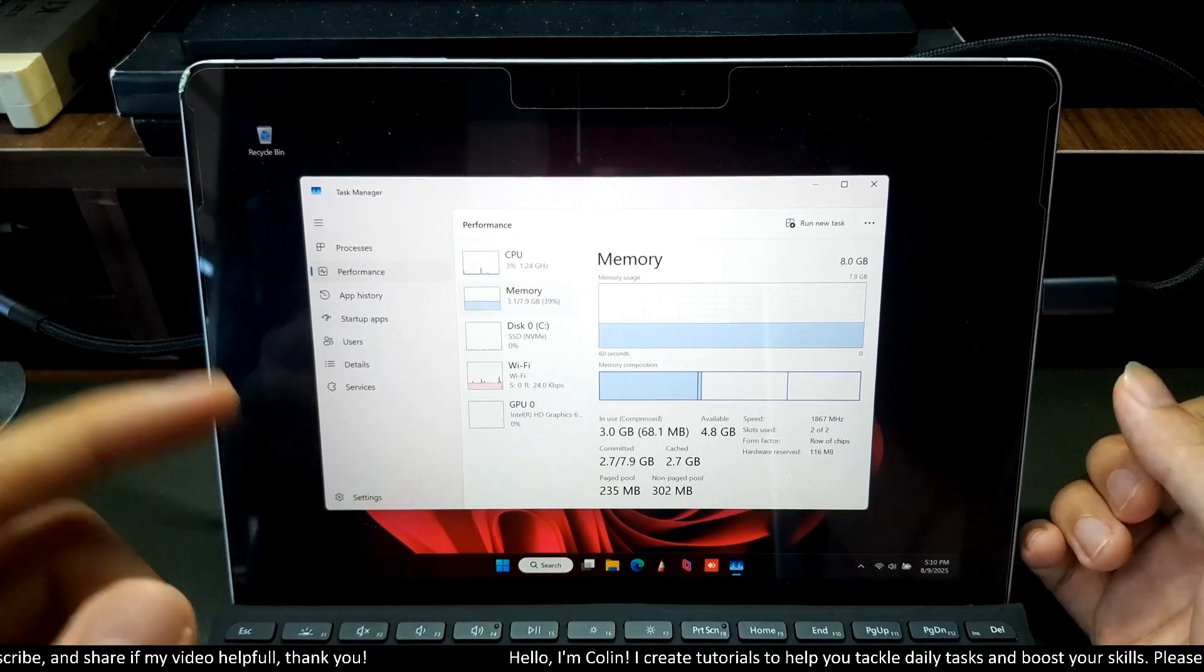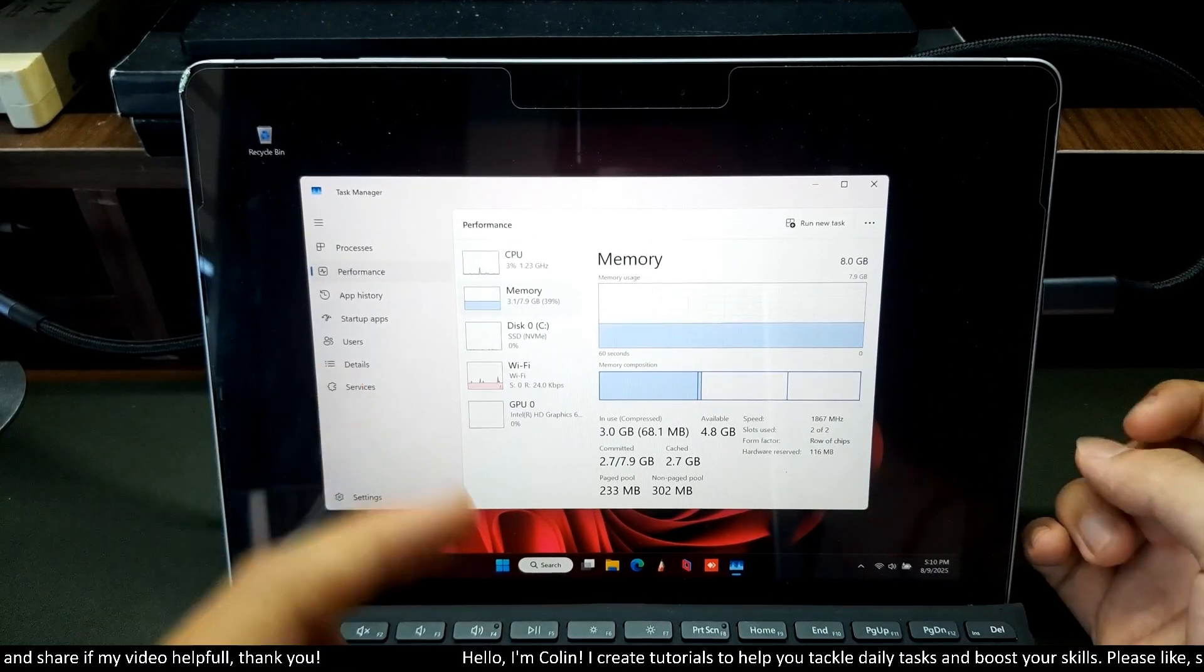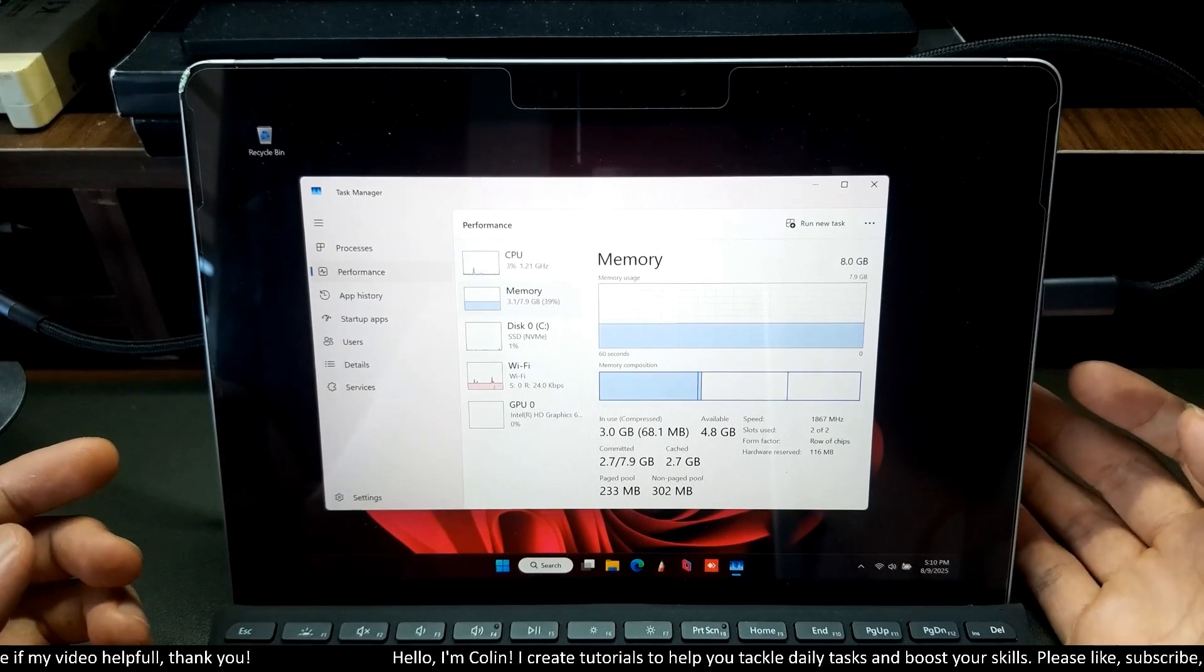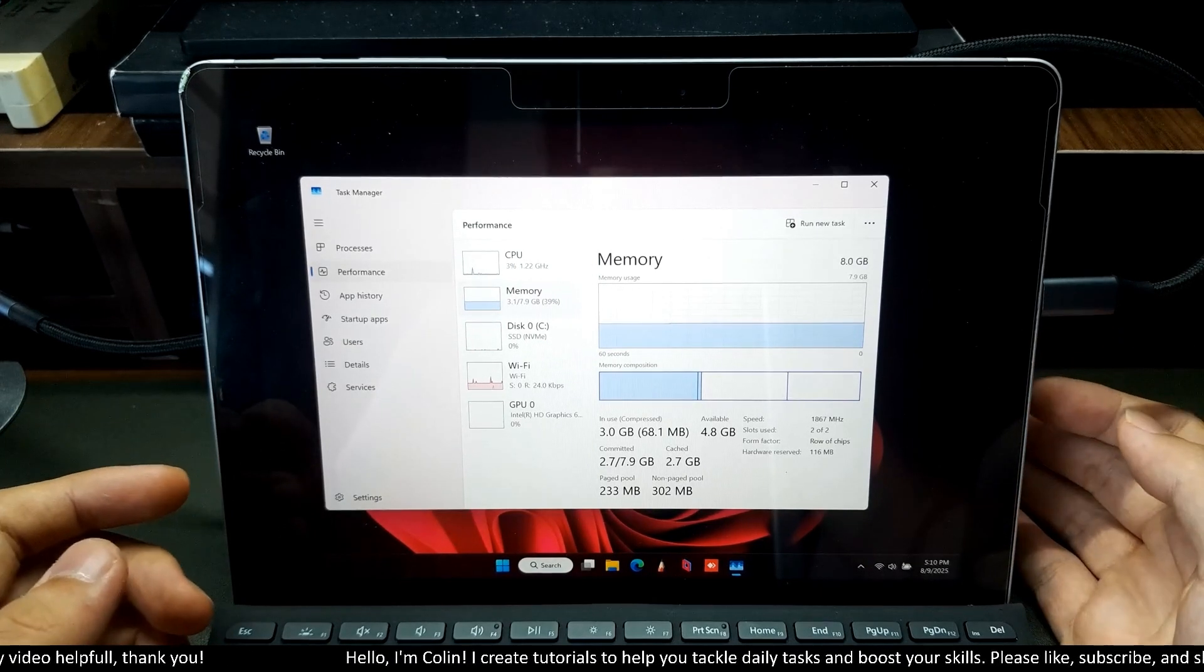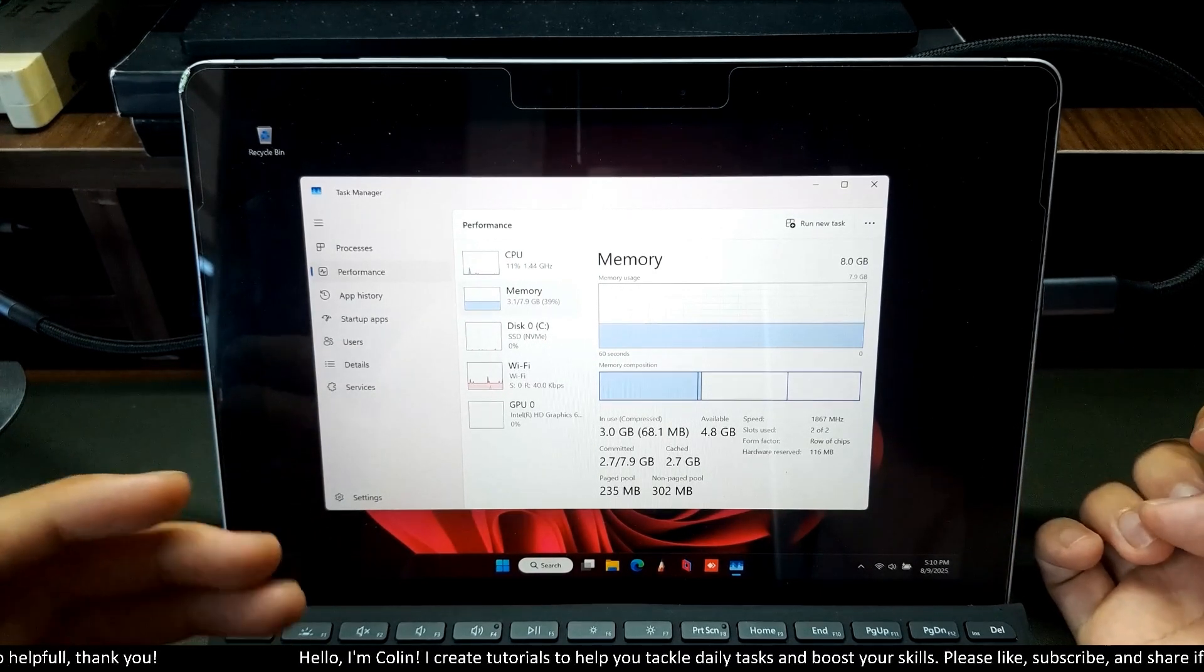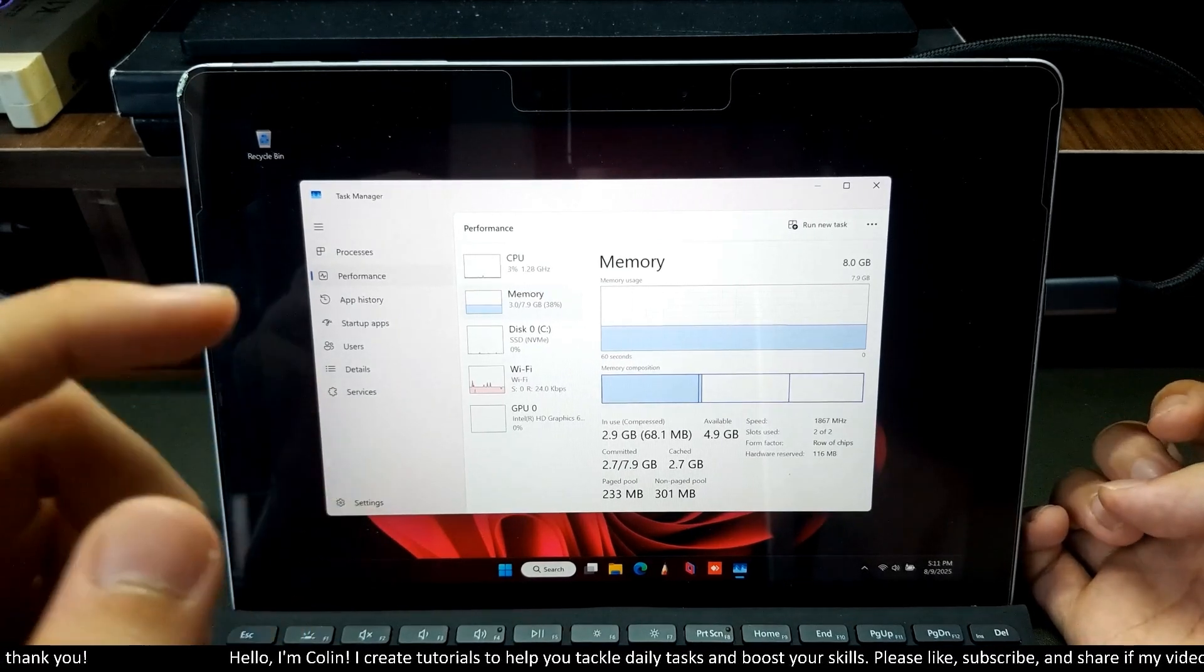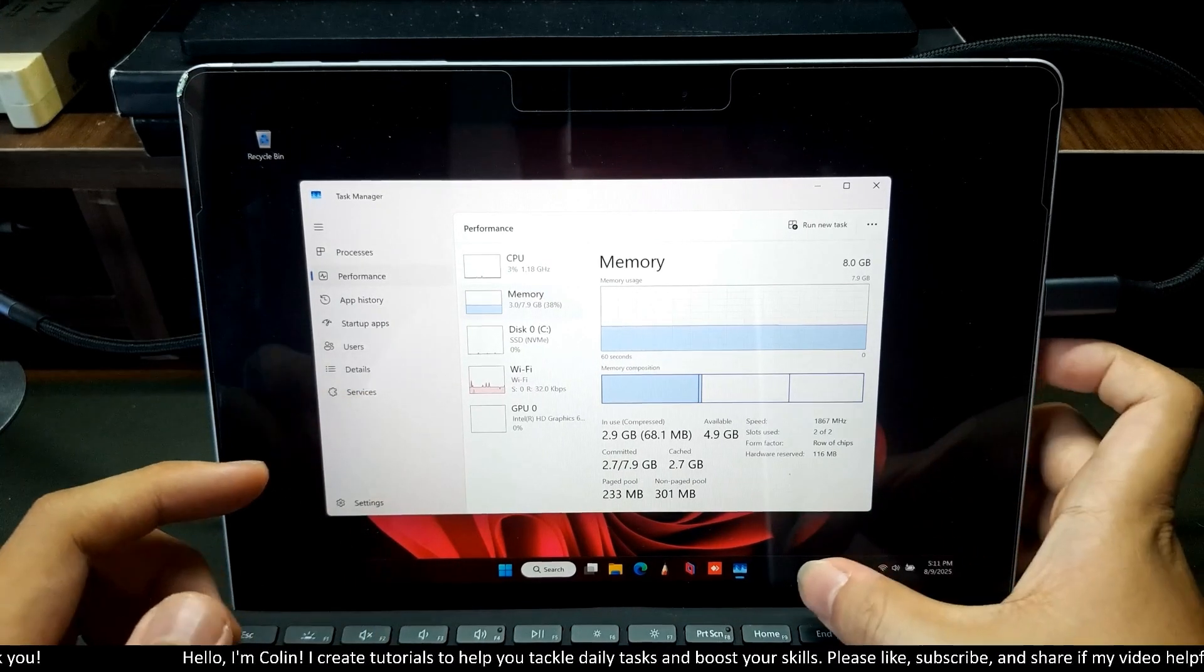As you can see here, I installed Tiny 11 on my Microsoft Surface Go. You can see a lot of YouTube videos that show the performance of Tiny 11 compared to normal Windows 11. That's the reason I installed Tiny 11 on my Microsoft Surface.